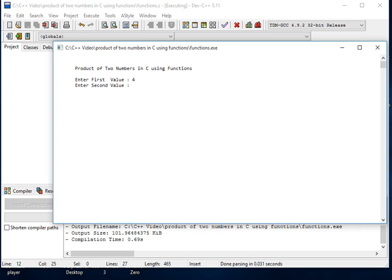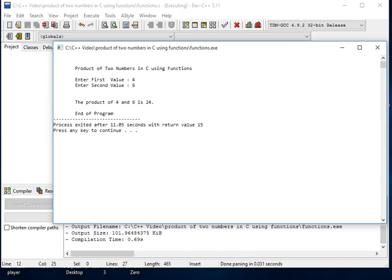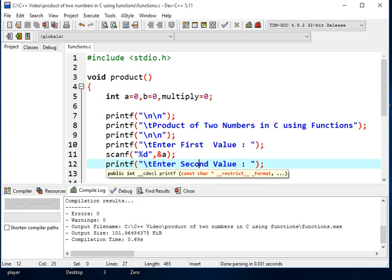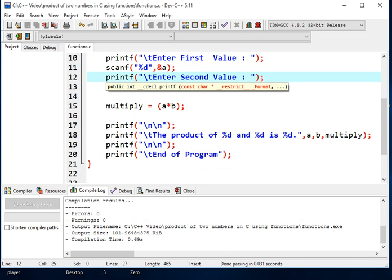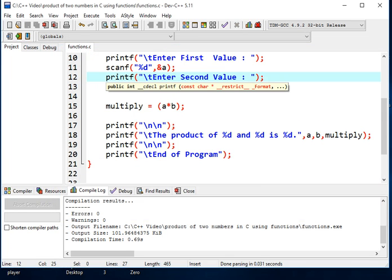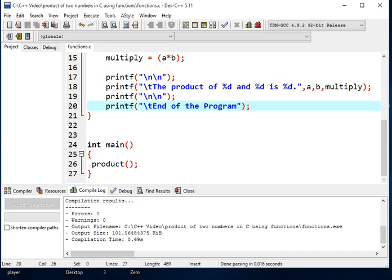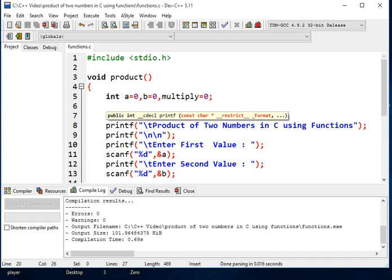Okay, product of two numbers in C using functions, enter first value we have 4, enter second value we have 6. So the product of 4 and 6 is 24, and end of program.